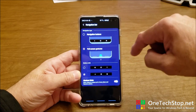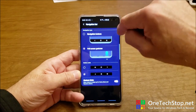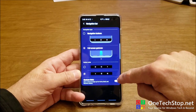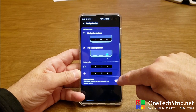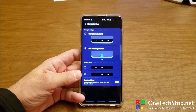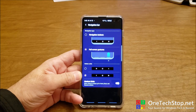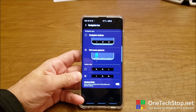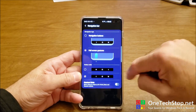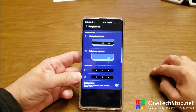You have the option to use full screen gestures or the option to use buttons. You also have the option to use gesture hints, or you can remove the hints, which removes the three lines at the bottom.